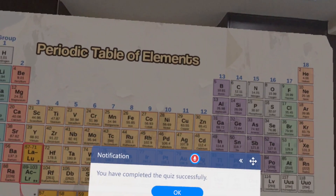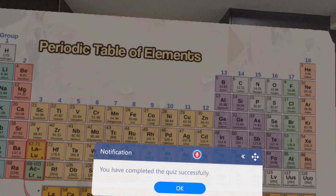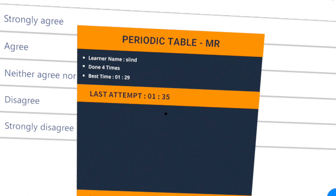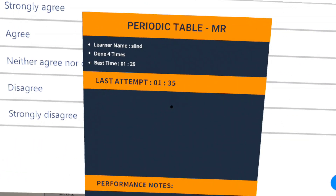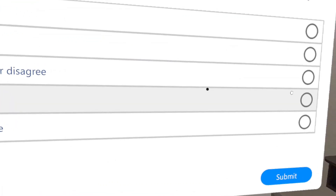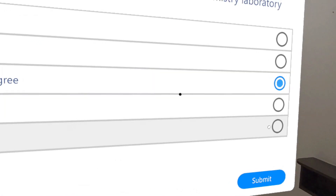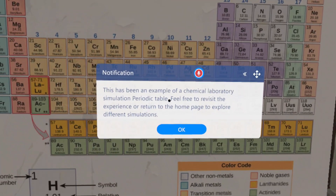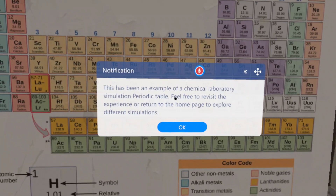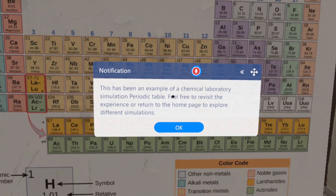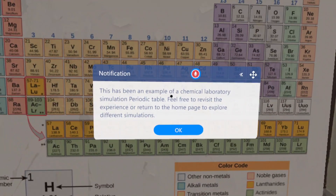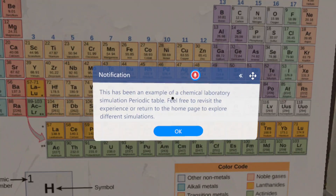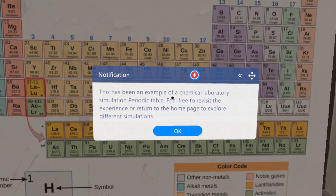You have completed the quiz successfully. This has been an example of a chemical laboratory simulation periodic table. Feel free to revisit the experience or return to the home page to explore different simulations.